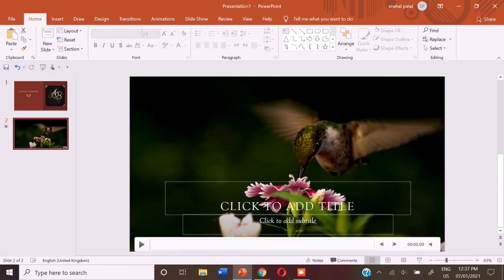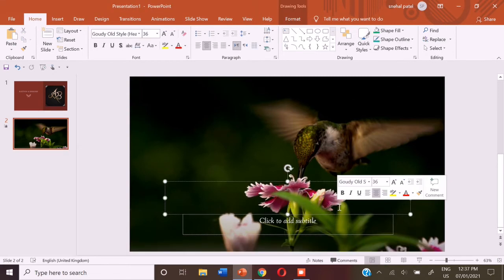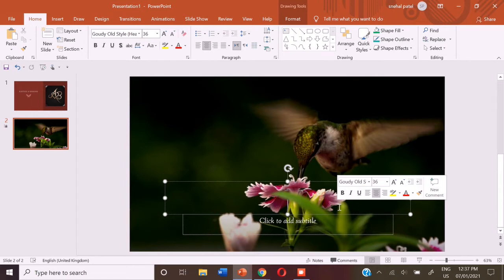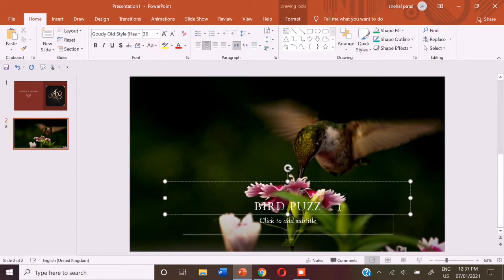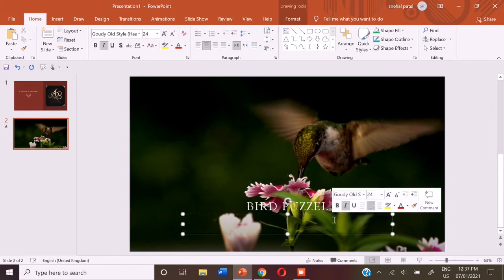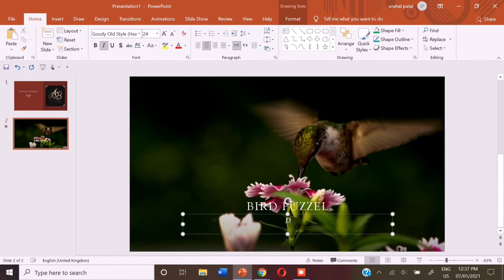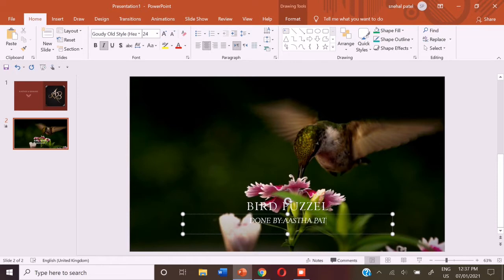Then you can give your puzzle a title, for example Animal Puzzle, Bird Puzzle and more. So my puzzle is going to be a bird puzzle. Let me type bird puzzle and then I am going to write done by and my class.